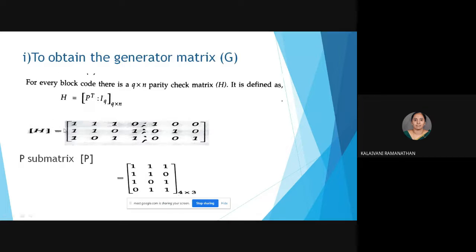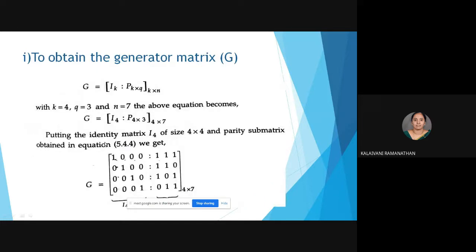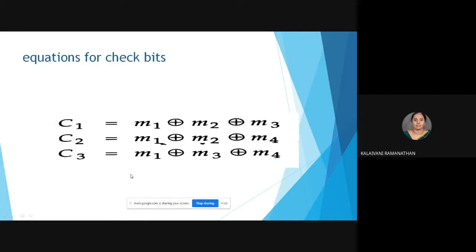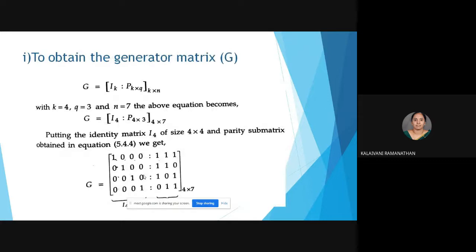From H, we note down the P matrix by transposing the first half. The column 111 becomes a row, the next column is 1101, and the last column is 1011. To calculate the generator matrix G, we write the identity matrix first and then the parity matrix. Since P is of order k × q, the identity matrix I must be of order k, so we use a 4×4 identity matrix followed by the parity matrix P.